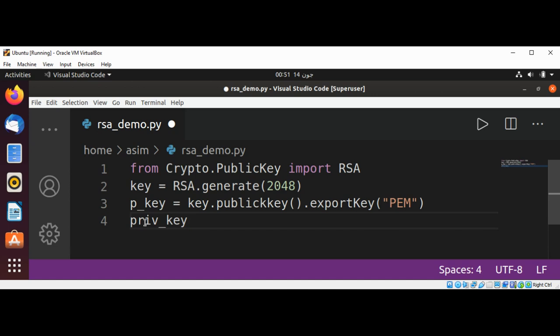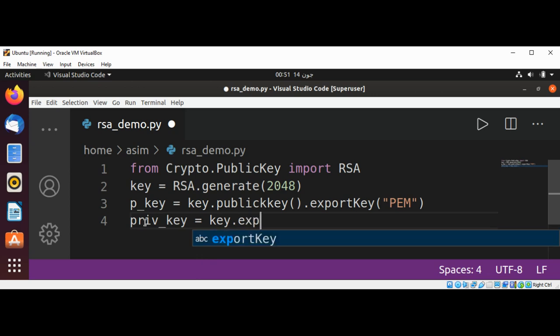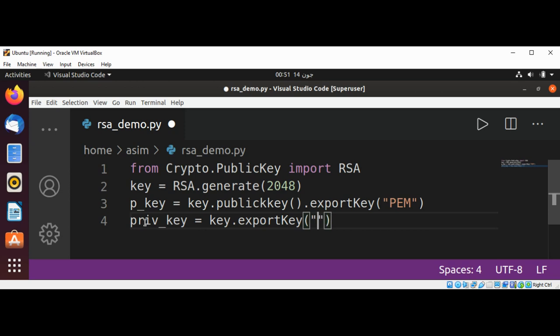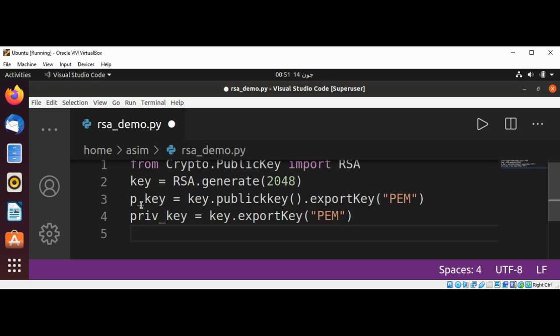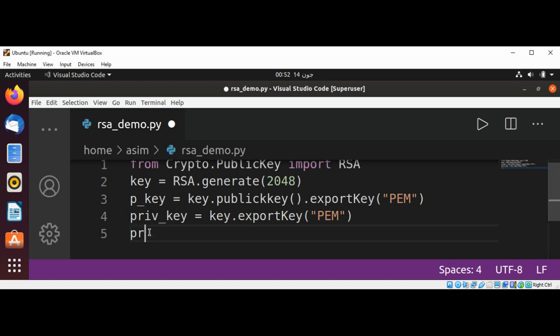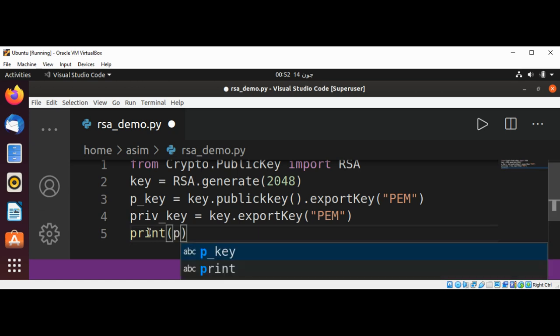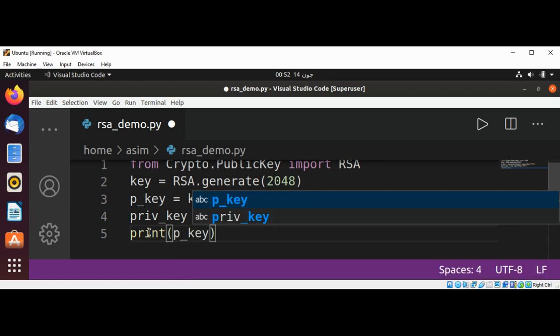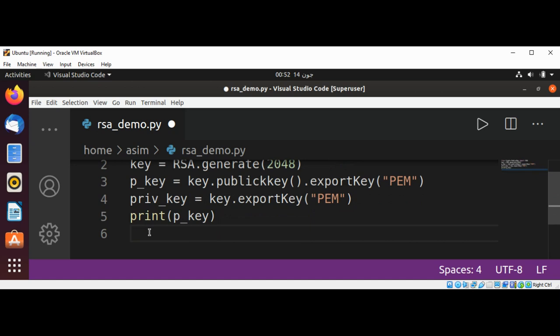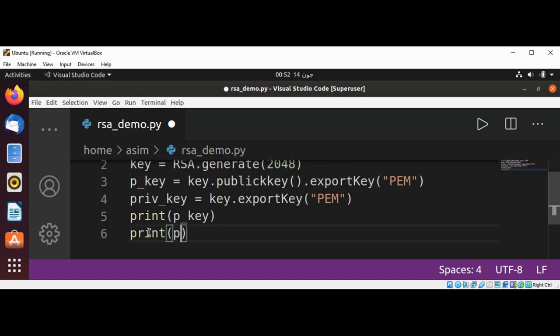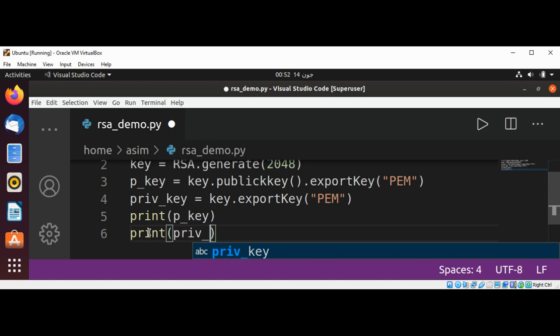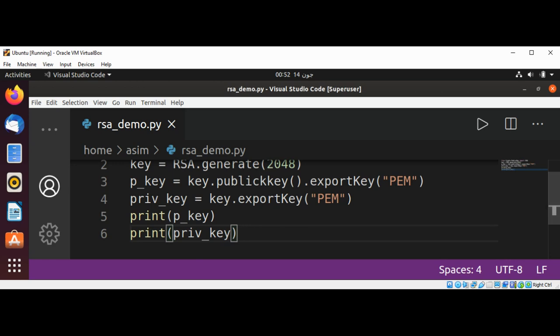priv_key and we are going to print both public key and the private key. Let's use print to print the public key first and then print our private key and just save and run our script.